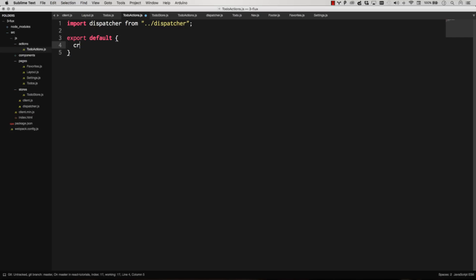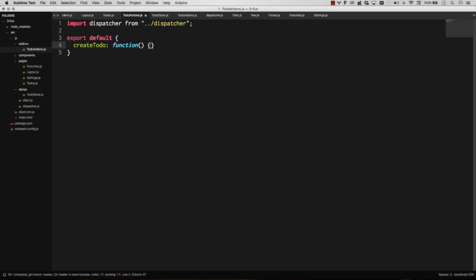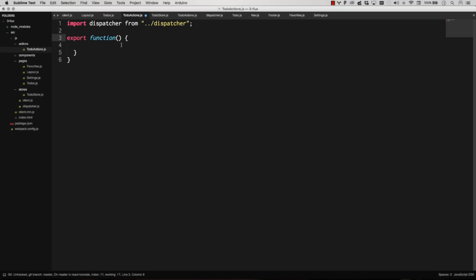Create to-do is going to be a function. So you could export an object literal like that. But the ES6 way that's a little cleaner is going to be export create to-do. Just define them like this. So that way they'll automatically get a name.